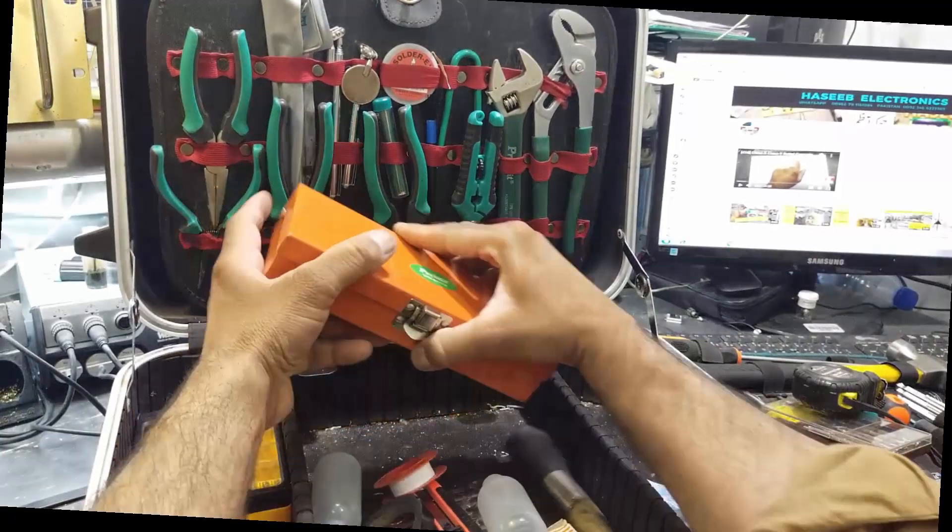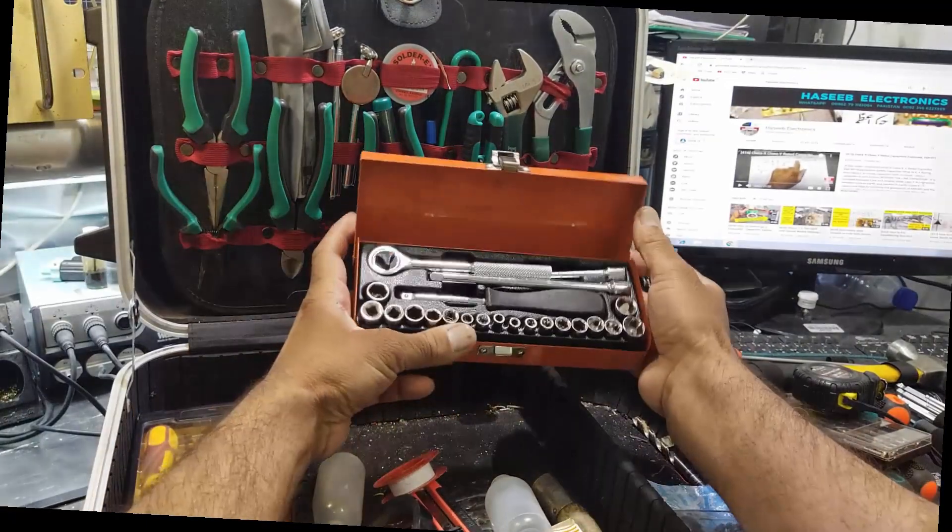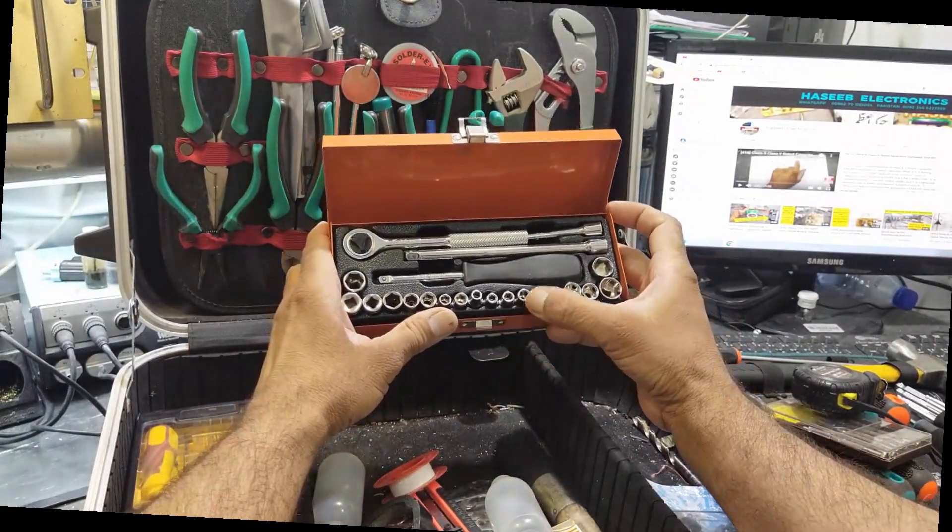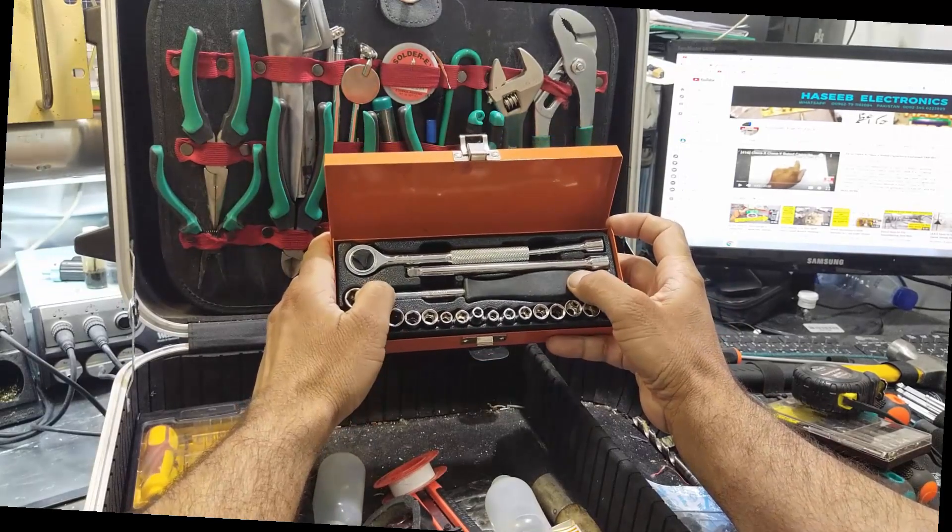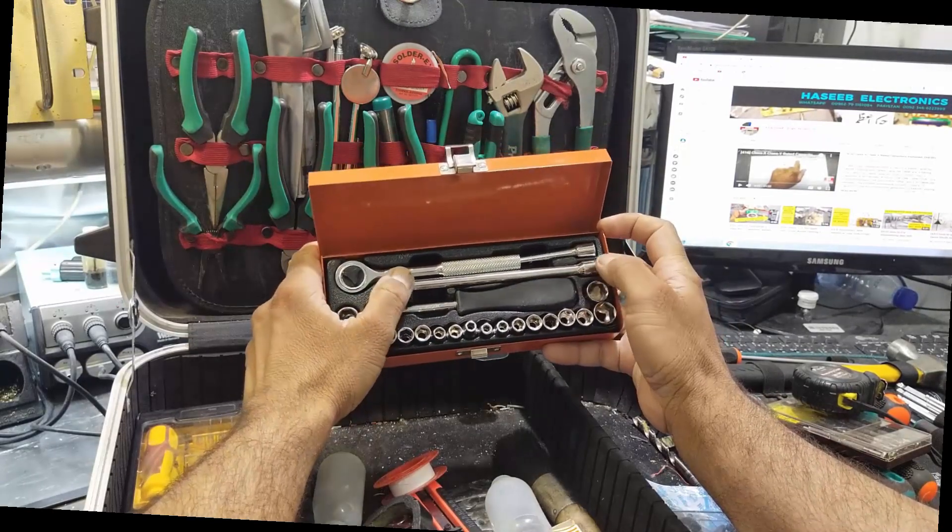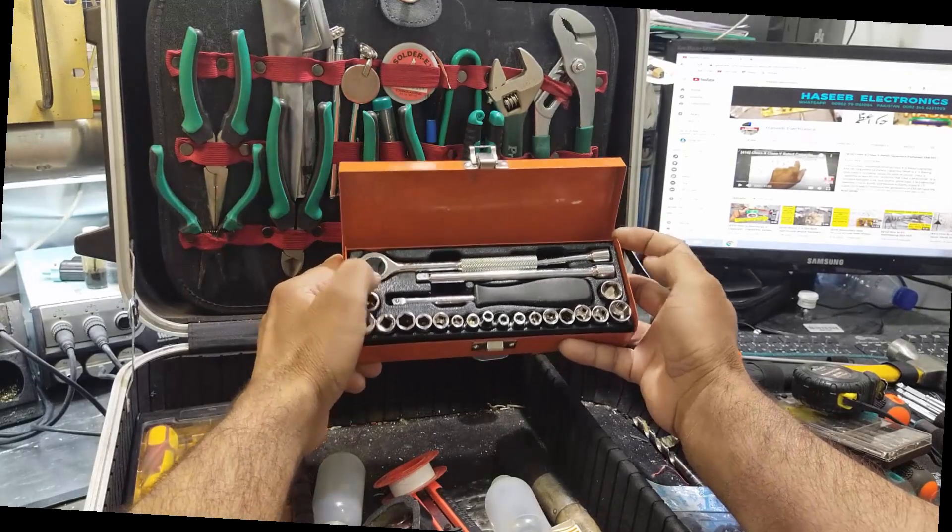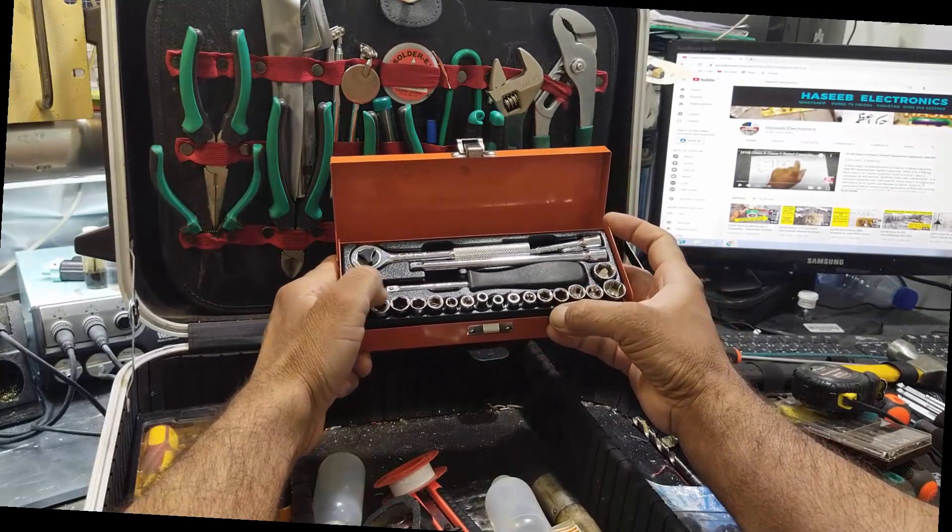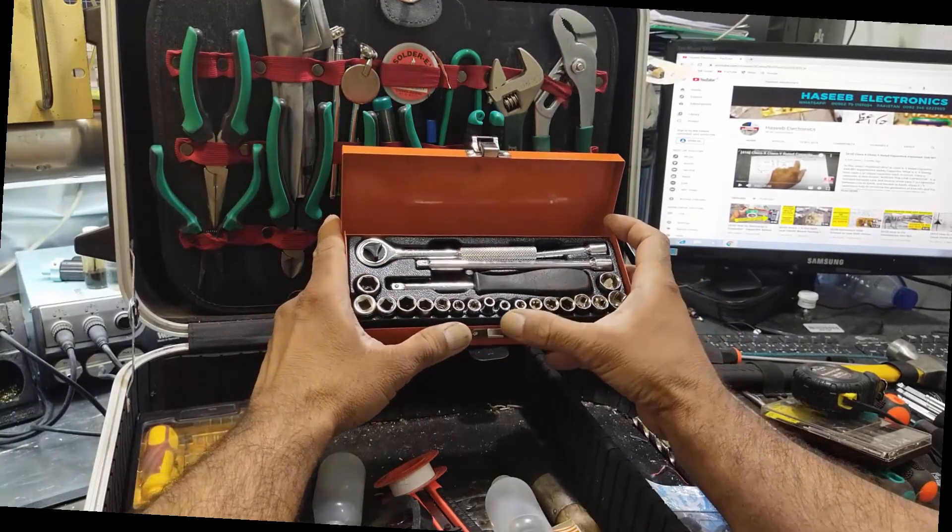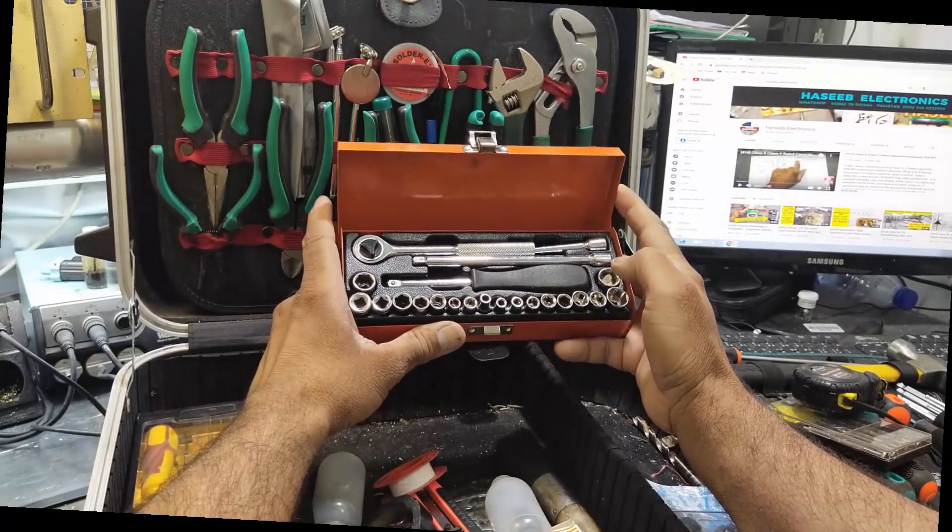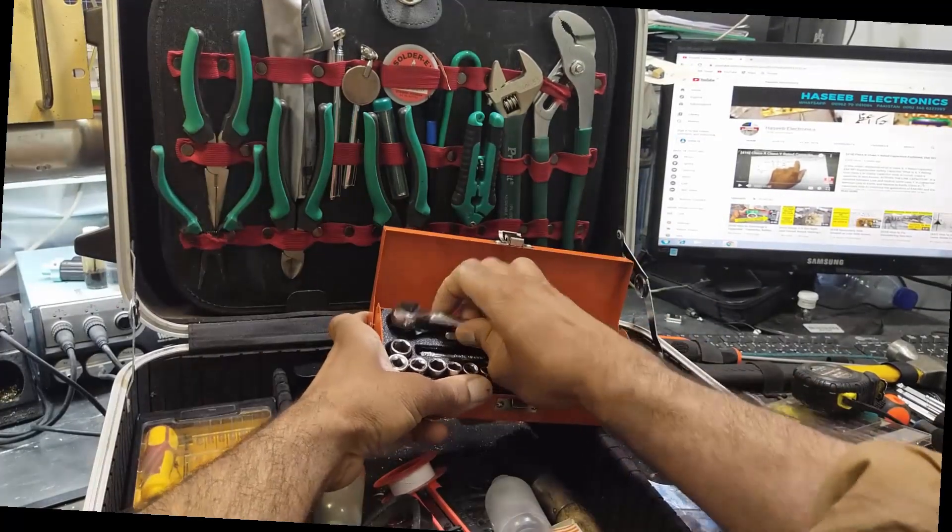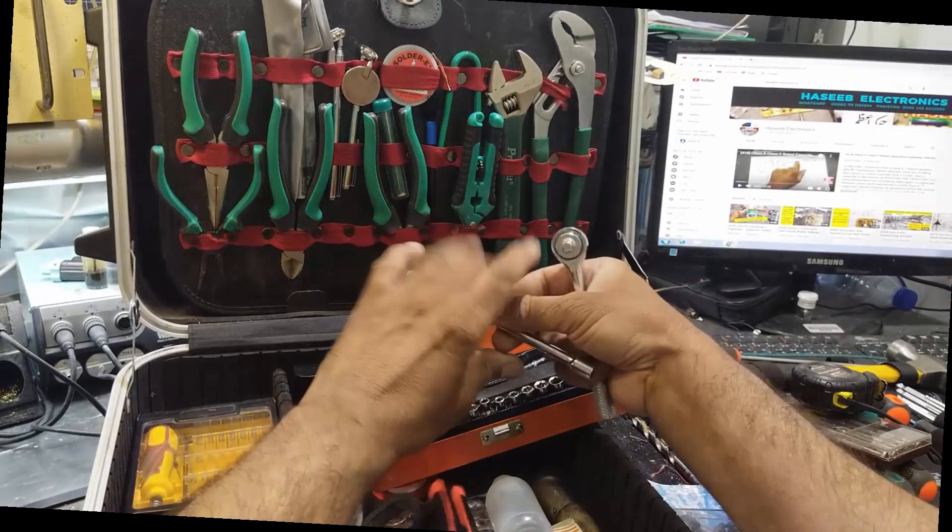Then it has a ratchet set and screwdriver handle with extensions and extension bars. It is in inches and mm, so this set is very useful. We can adjust as per our requirement.